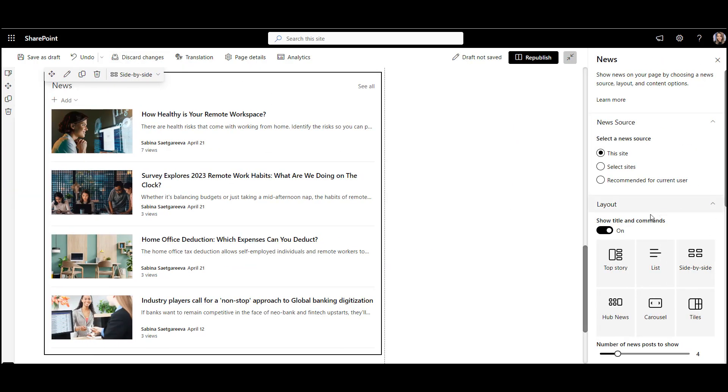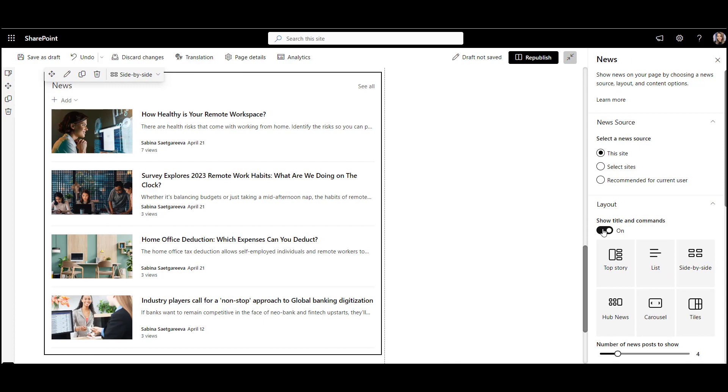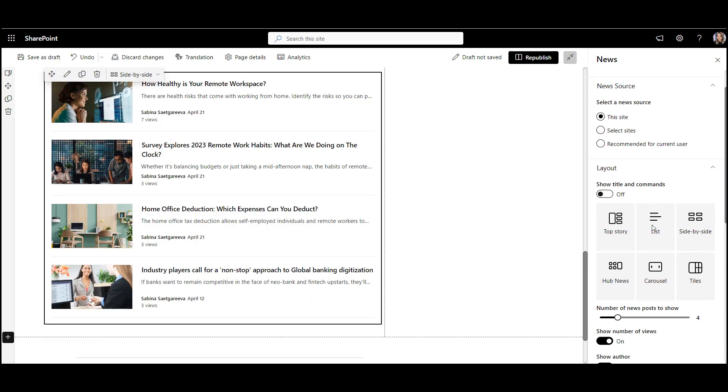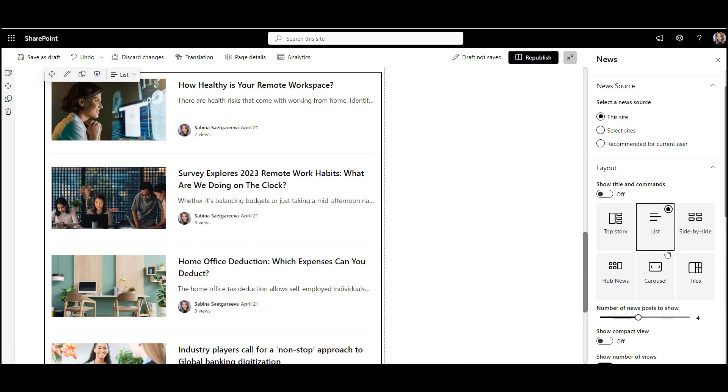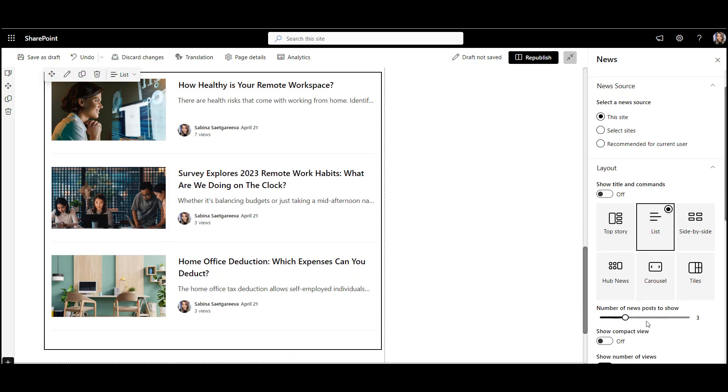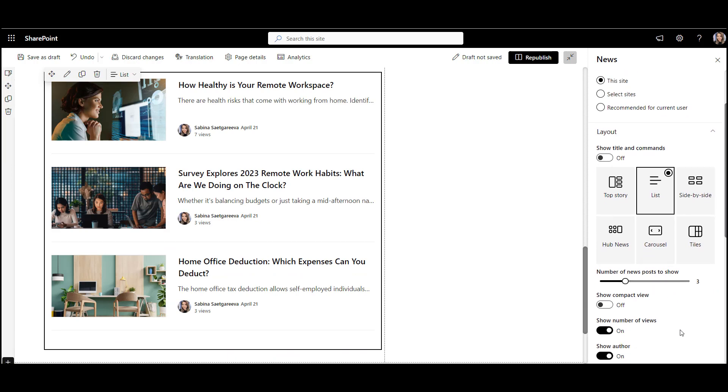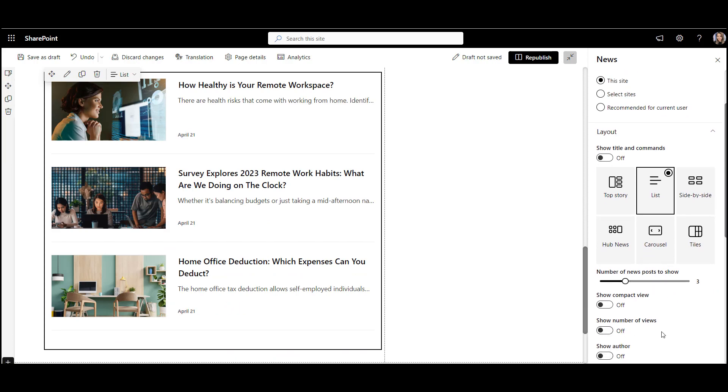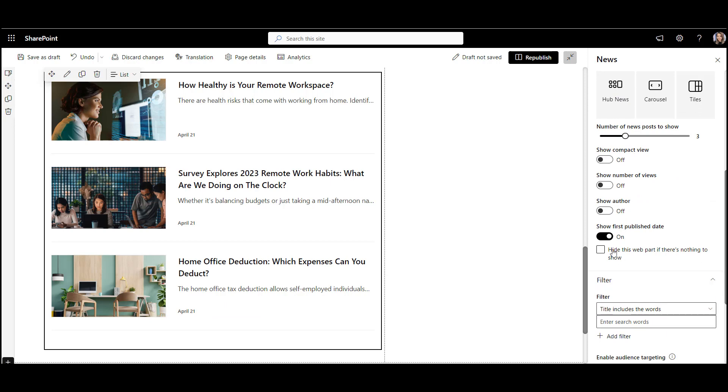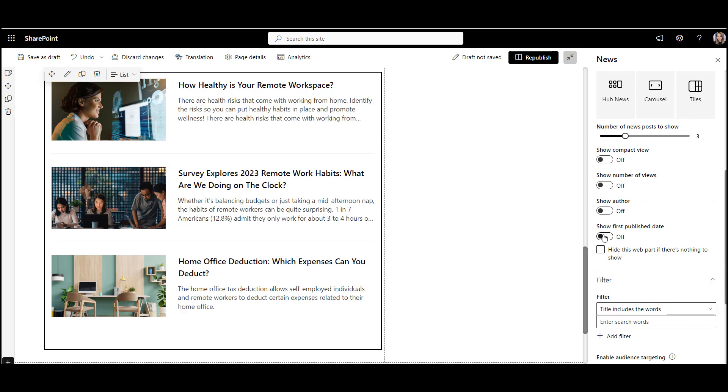To tidy it up a bit, I'll turn off the web part title, make my news show in a list, and limit the number of posts to the top three. Let's also hide the number of views, hide the page author, and date of publication.